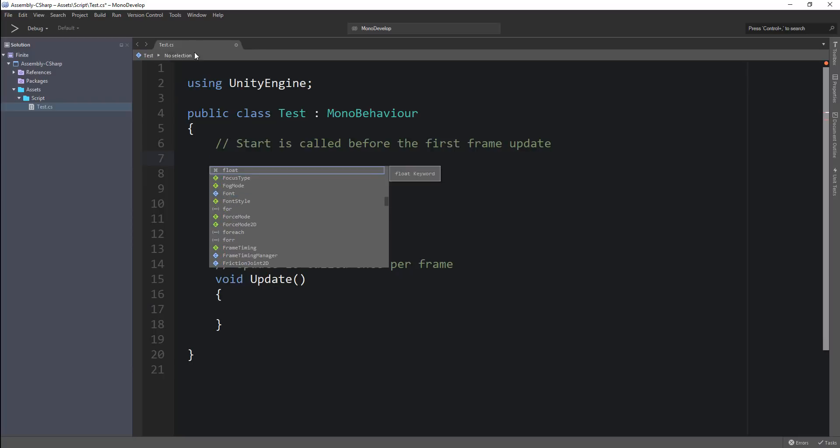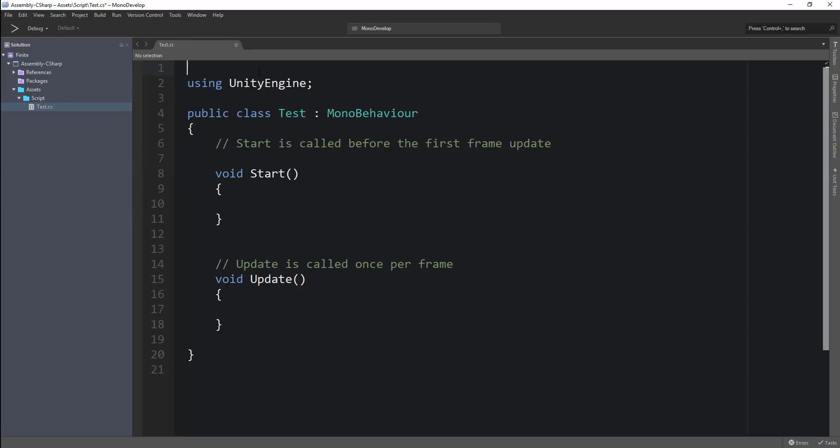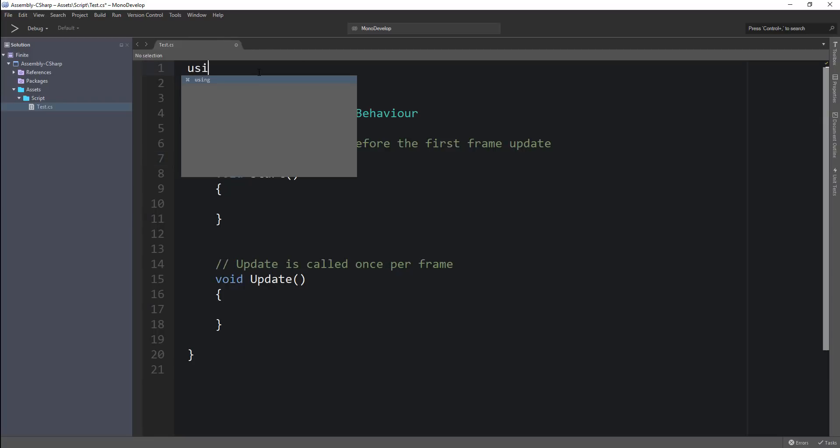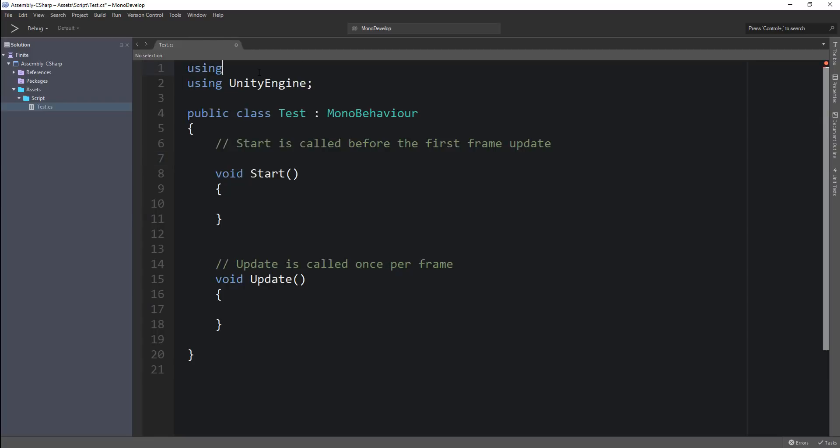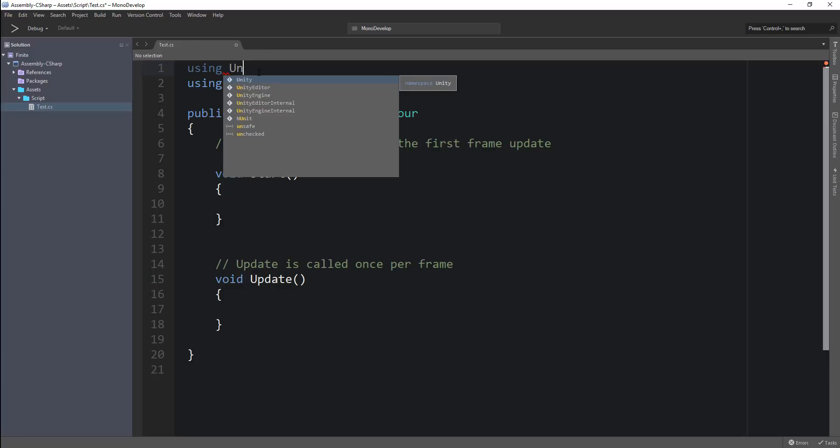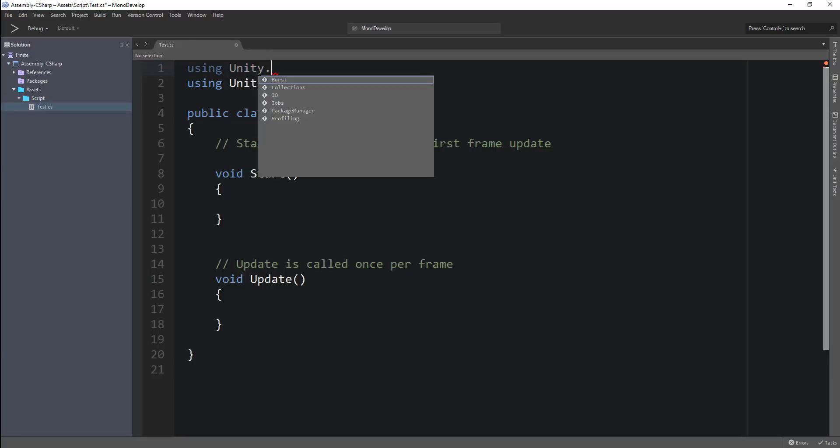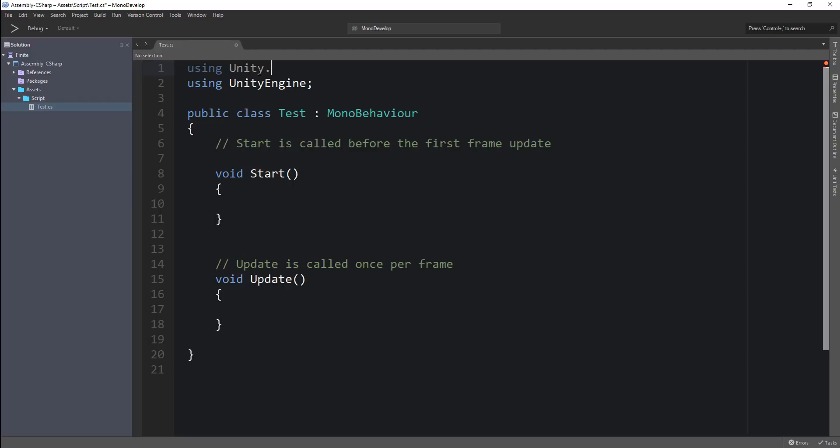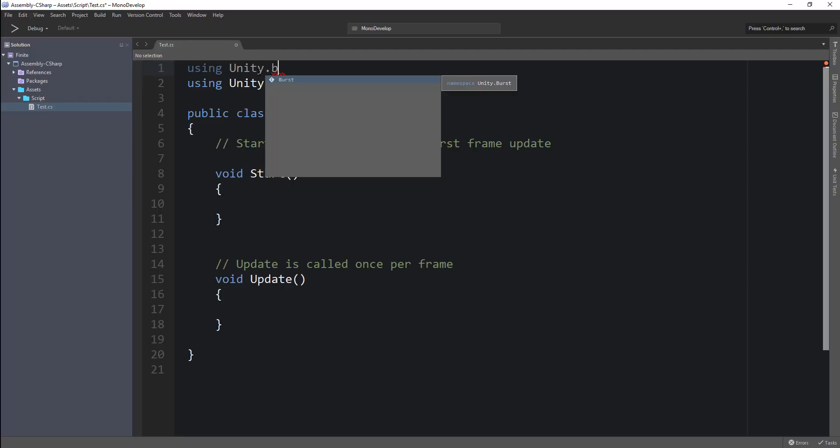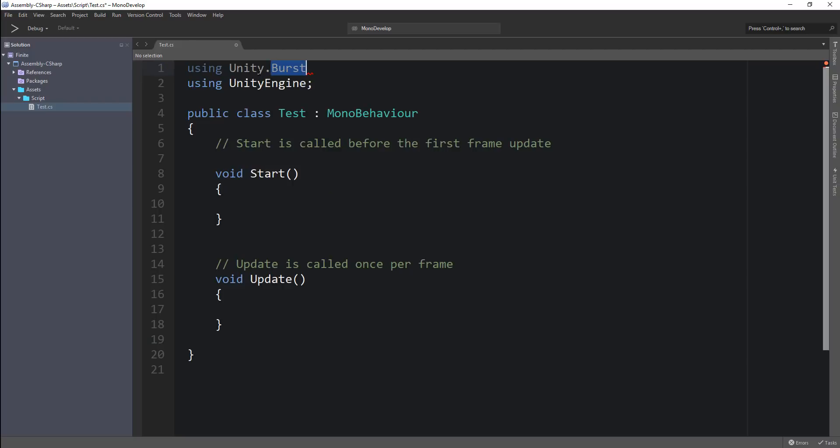If you want to go ahead and use features with, let's say, the Burst compiler, let's say using Unity and you want to go ahead and try Burst, you can see that that actually shows up and you can hit that as well. So a lot of the new features are working.